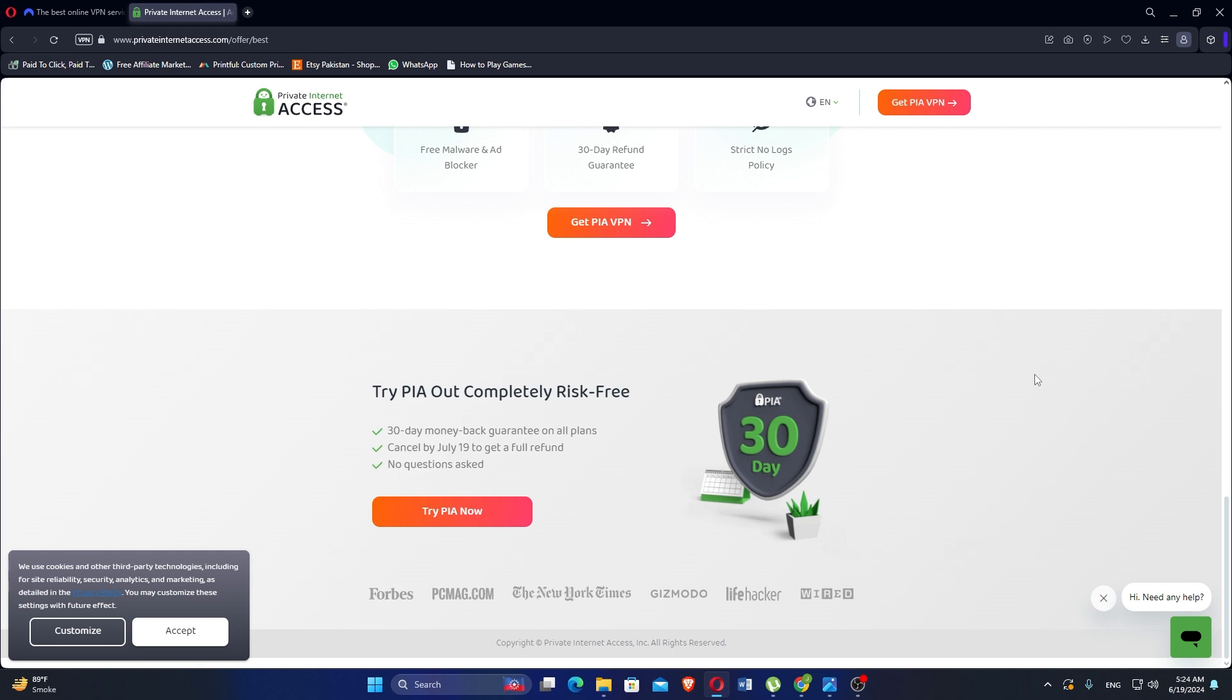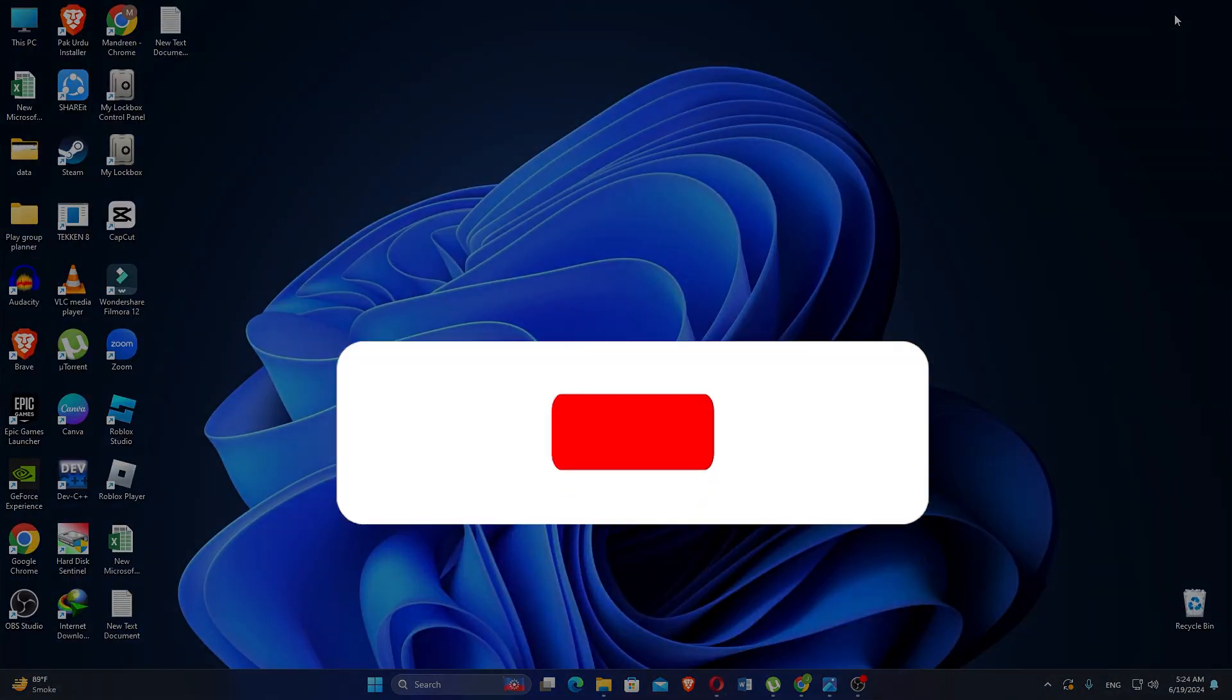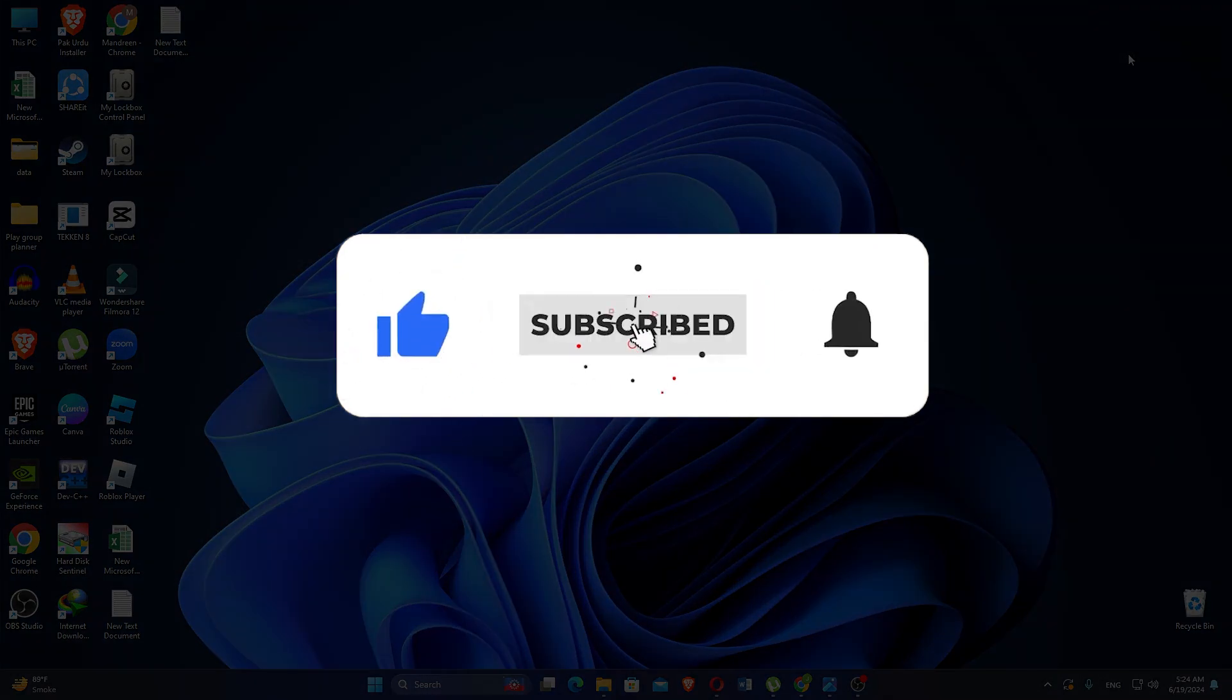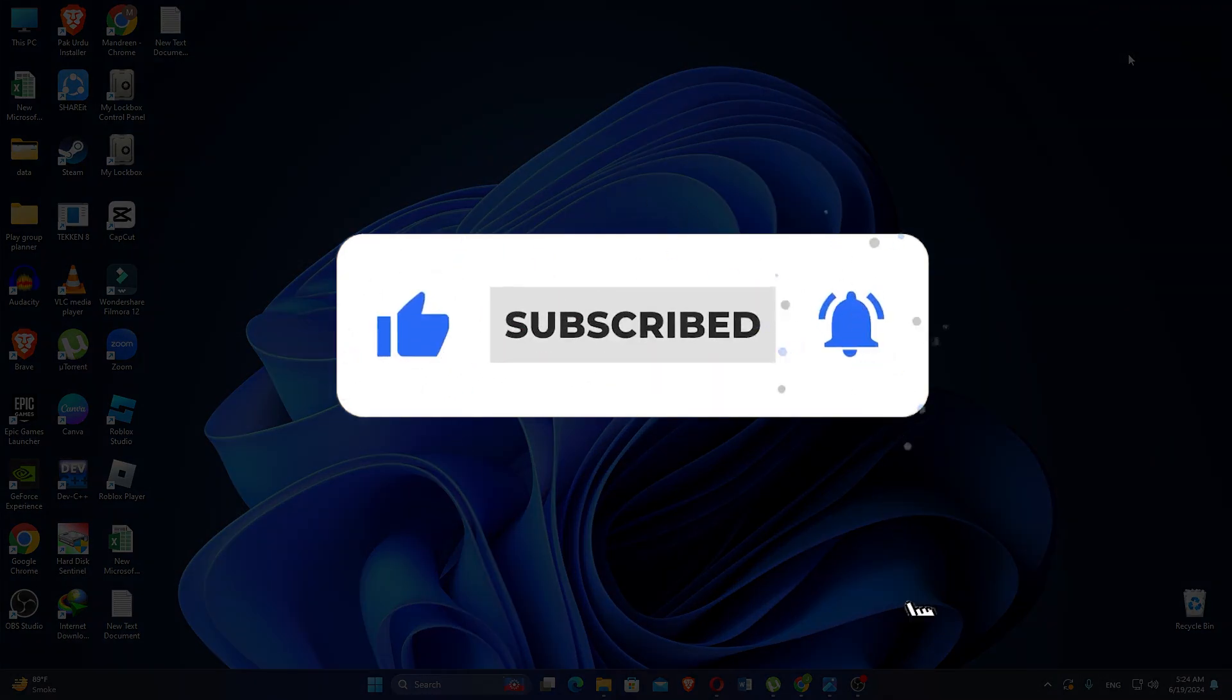So that is NordVPN versus PIA VPN. Make sure to use the links given down in the description to get started with either NordVPN or PIA VPN. If this video was helpful, please consider leaving a like and subscribing to my channel. With that being said, I will see you in the next video.